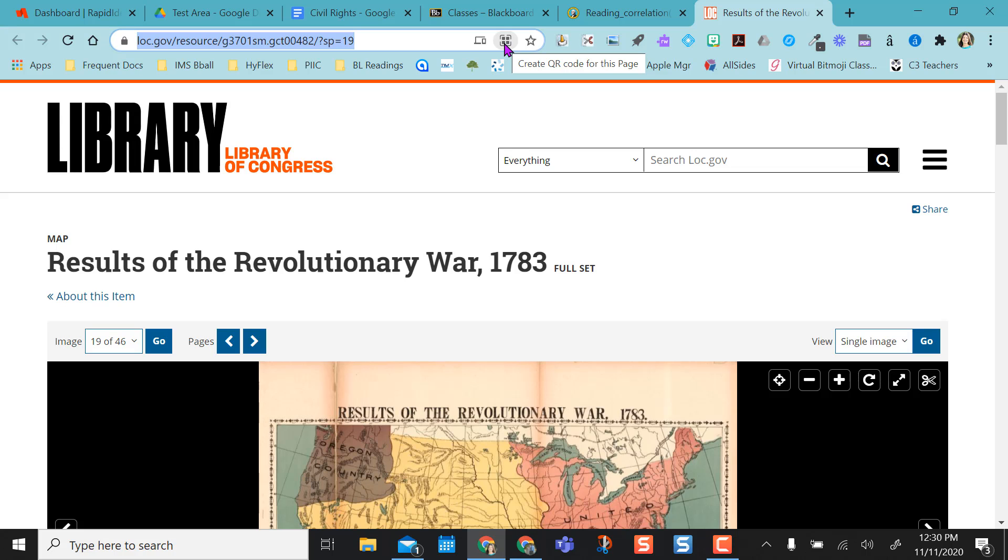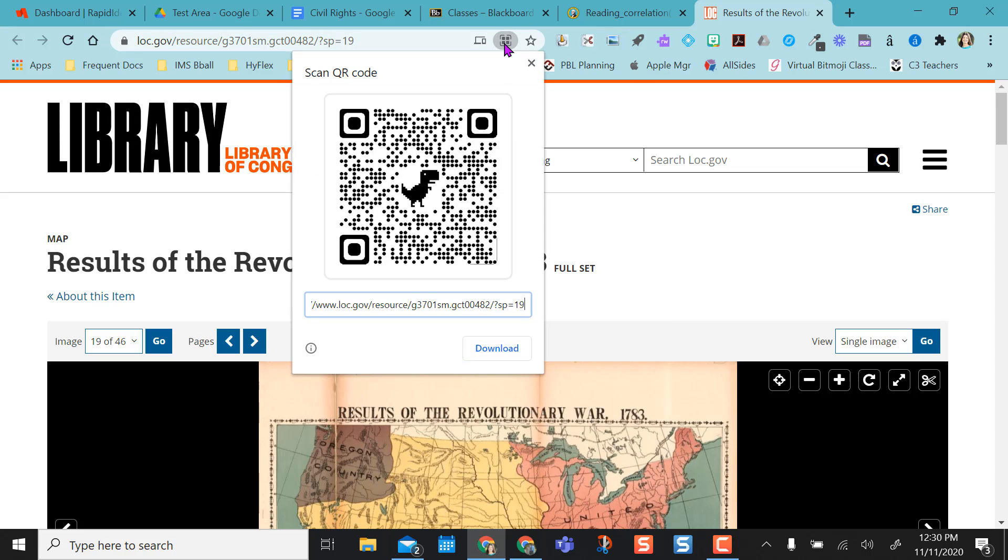So if you have kids with iPads or cell phones or device readers that can read QR codes, all you have to do is click on it and you can download this and give it to them, or you could just pull this up in your classroom and students can just scan it.